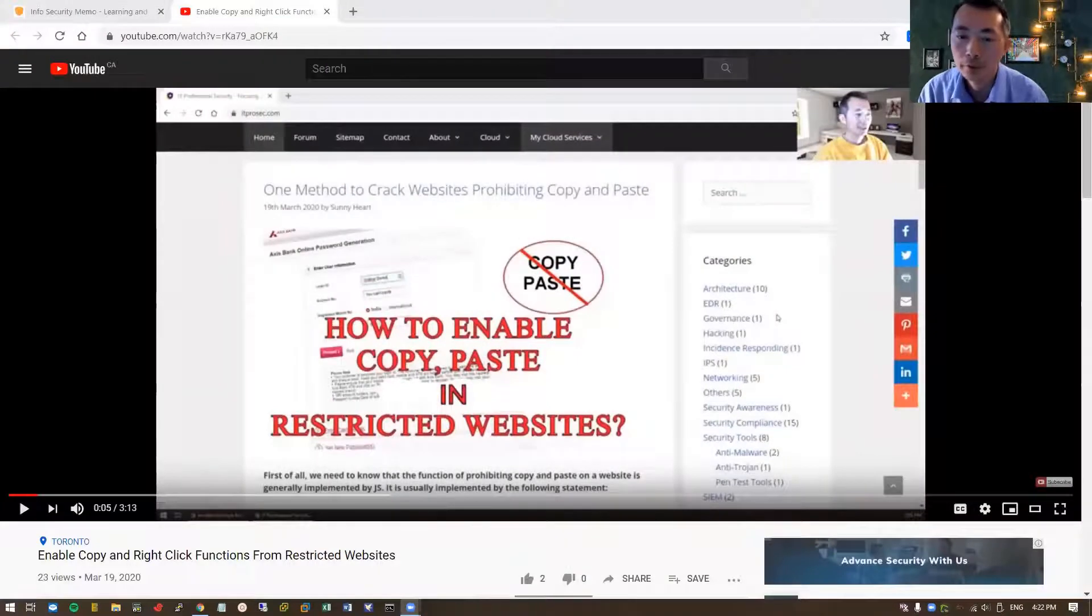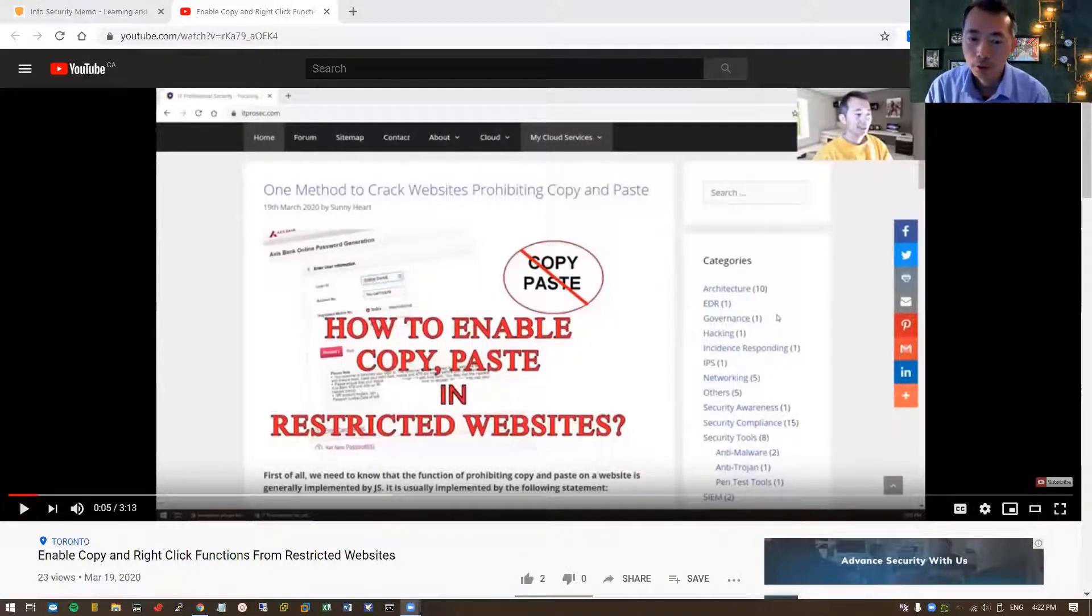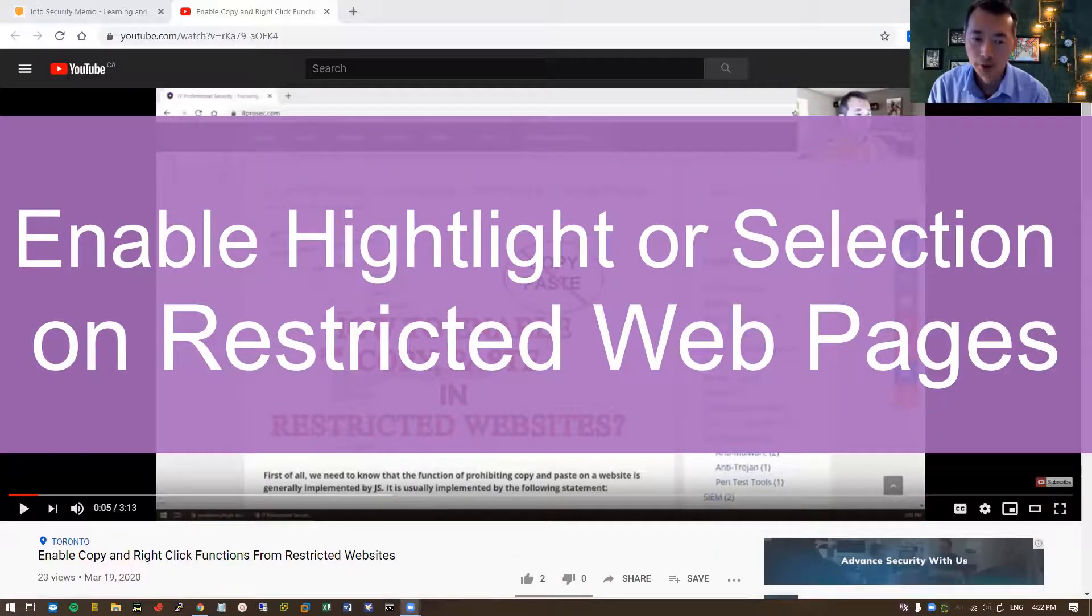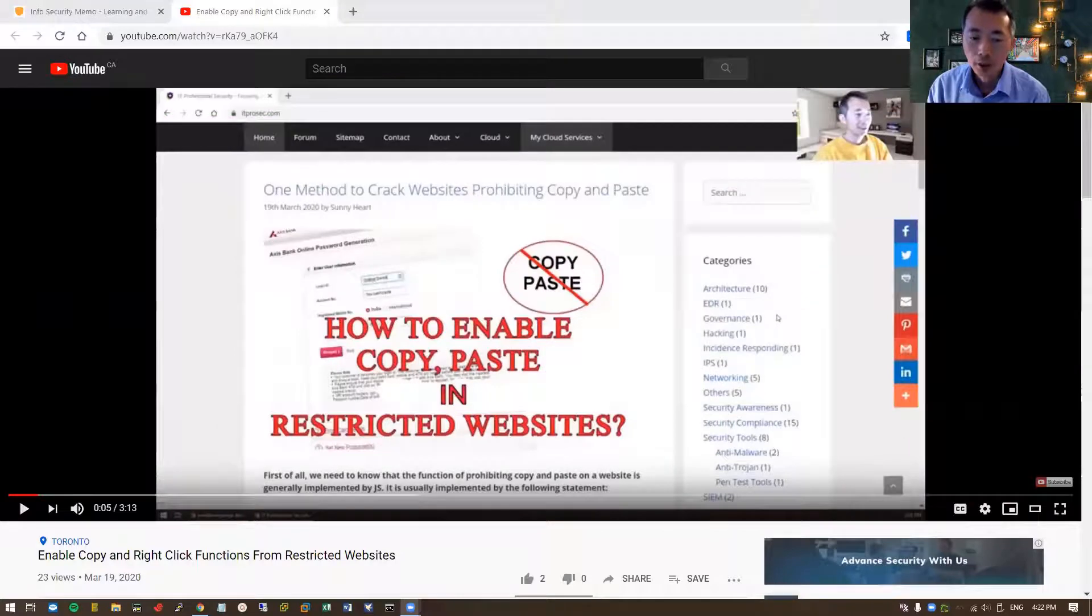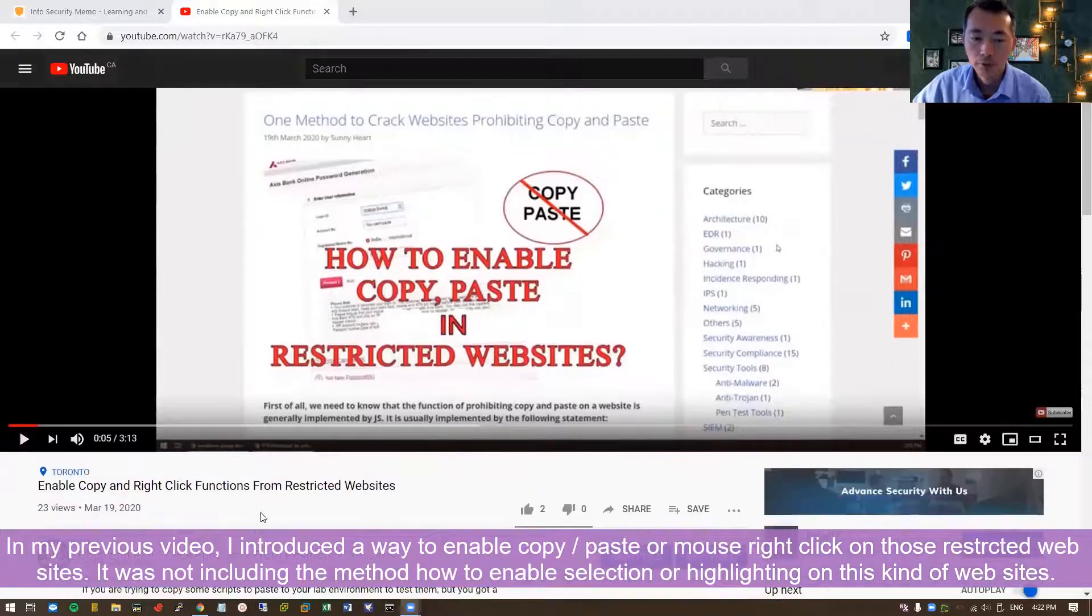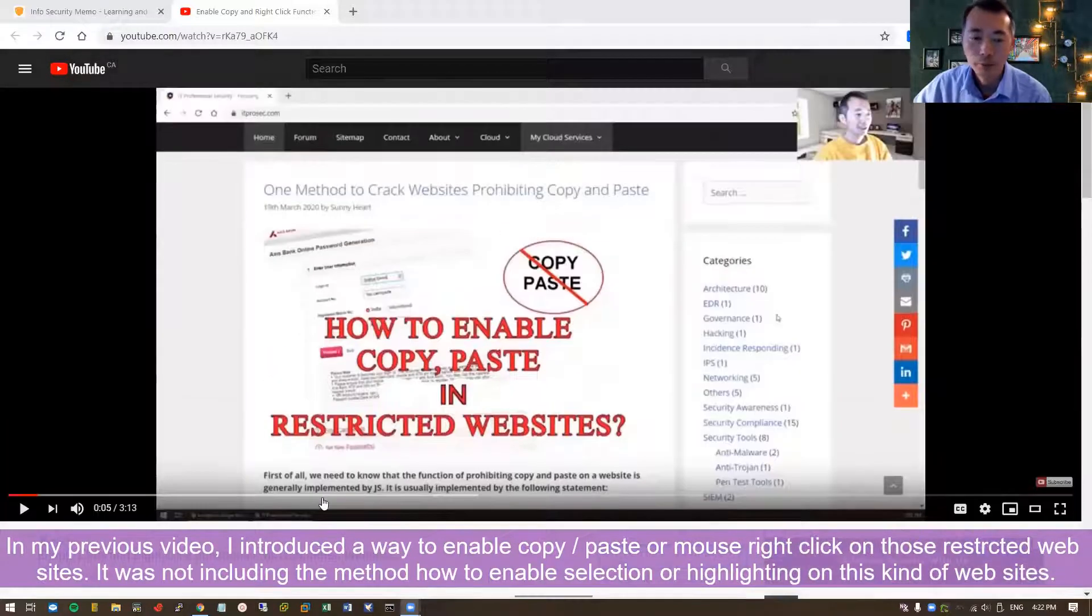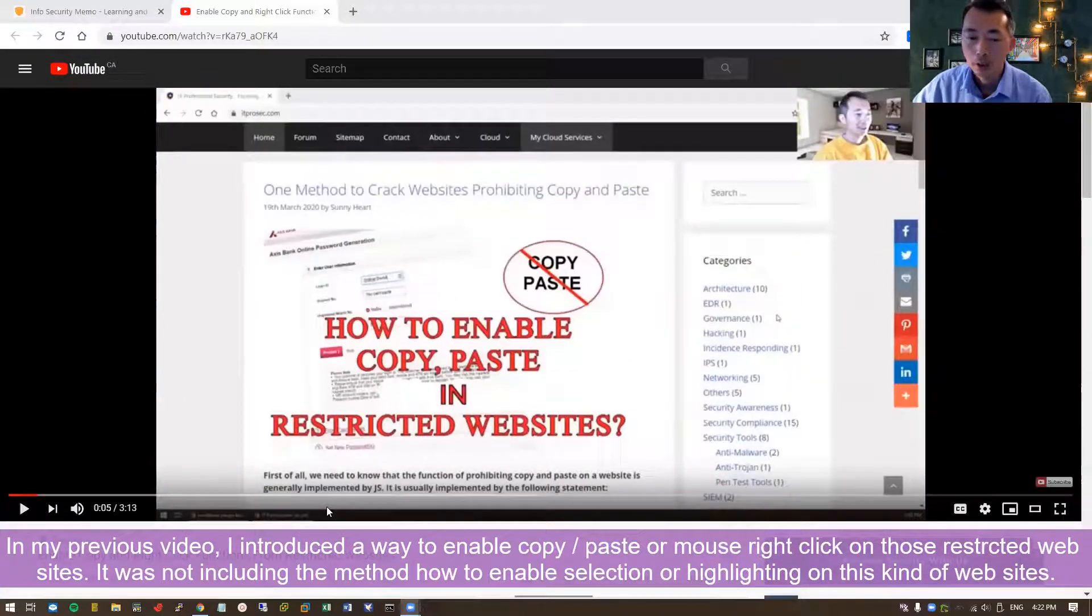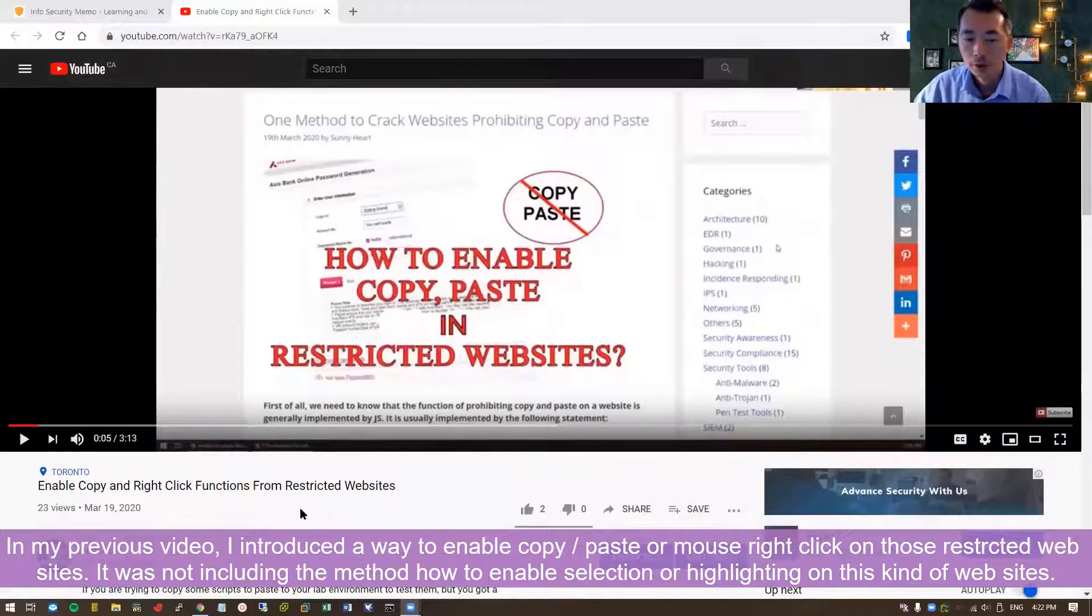Hello everyone, welcome to my channel. This journey I'm going to bring you my latest best practice from my experience. Today I'm going to continue to talk about how to enable copy and right-click function from those restricted websites. Previously I had a video about it, but there is one request to show how to enable those copy and right-click on your mouse on those even disabled highlight function or select text function.